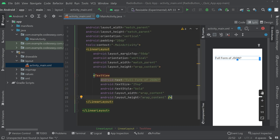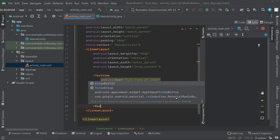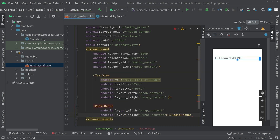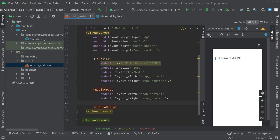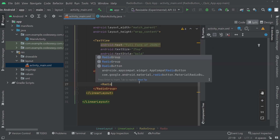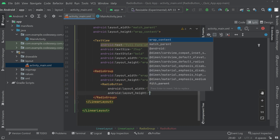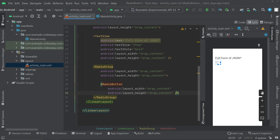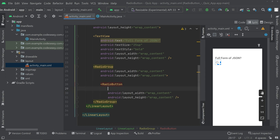After that we can create a radio group with wrap content and wrap content. Open the radio group, and inside that we can create the options — that is the radio buttons. So let's create a radio button, and we have to give an ID for the radio button, something like option one.